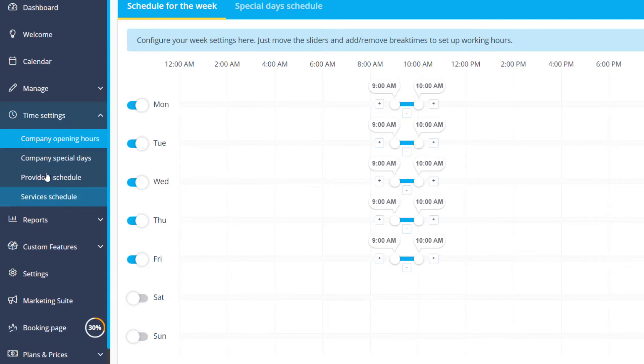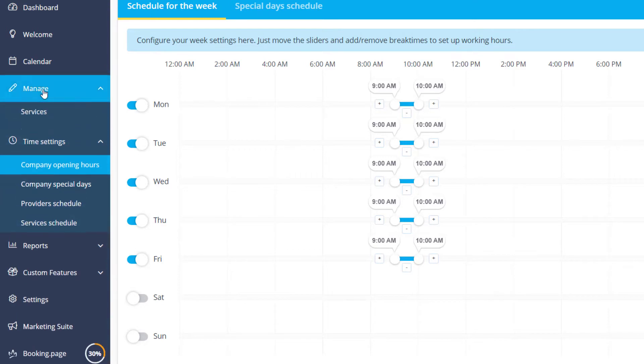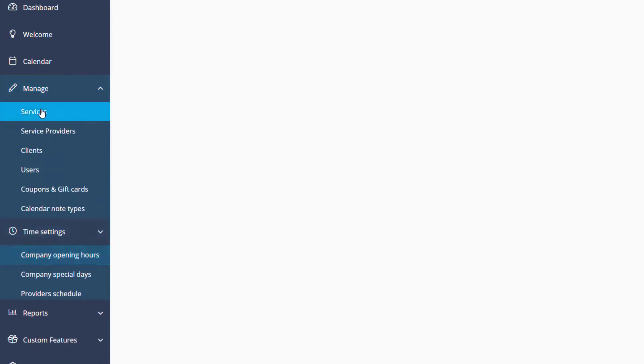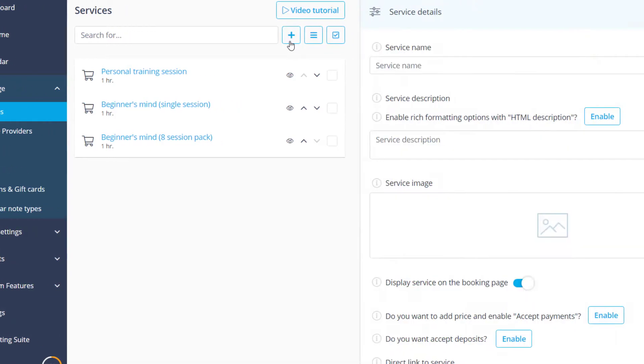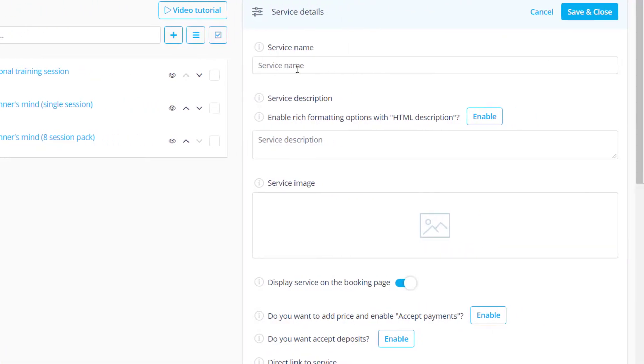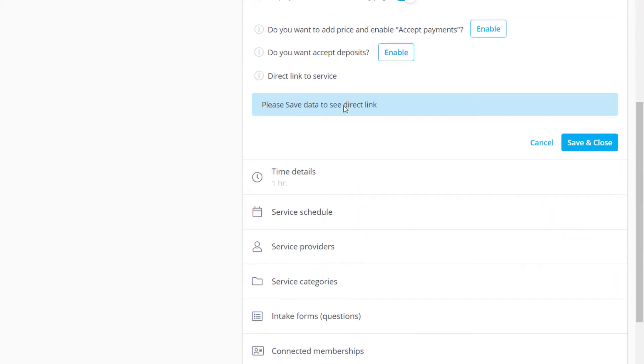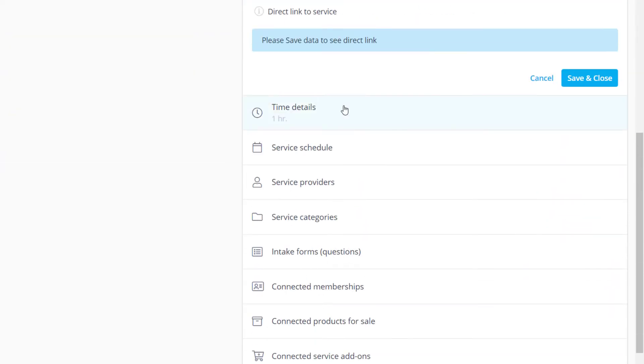Now let's navigate to manage services to set up our services respectively. We can create a new service for this purpose. Let's name it according to the number of days that it should book and go to its time details to set the duration.